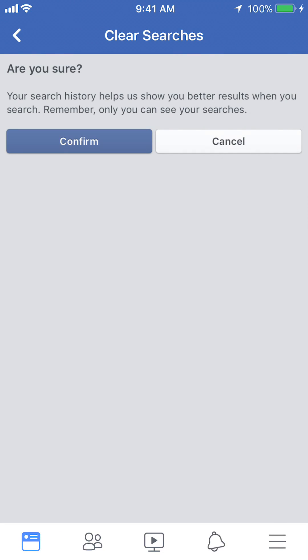Then it says: your search history helps us show you better results when you search. Remember, only you can see your searches. Click on where it says Confirm.